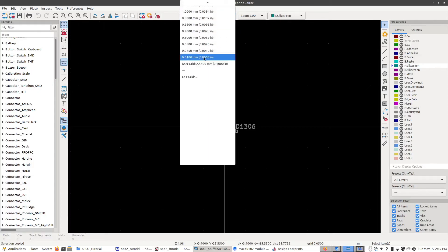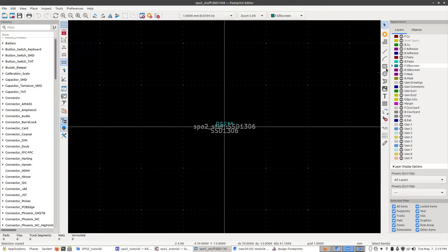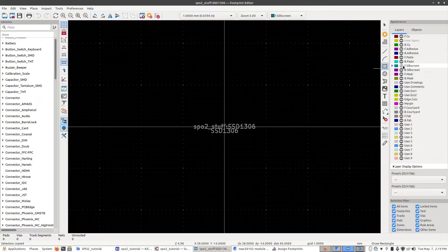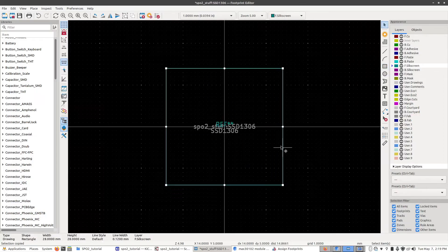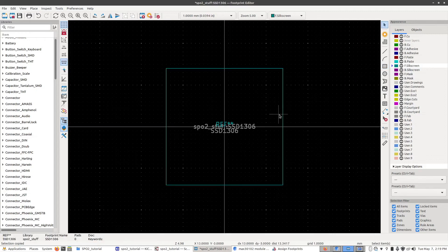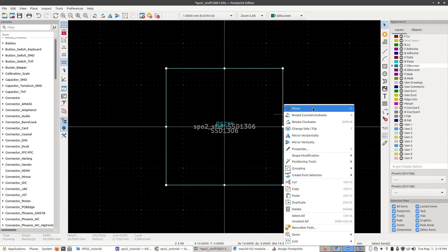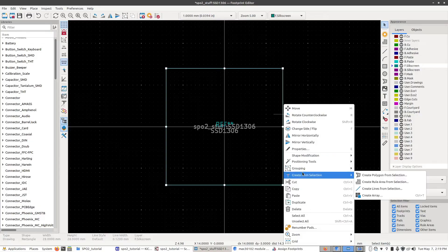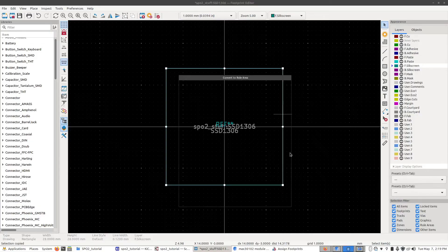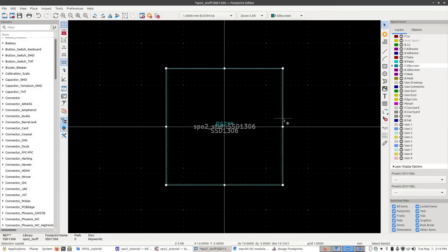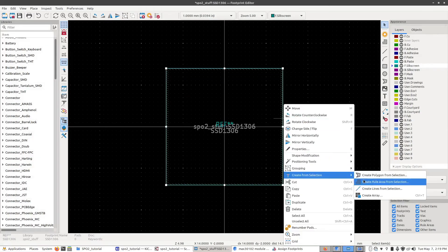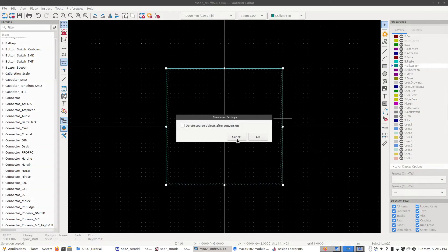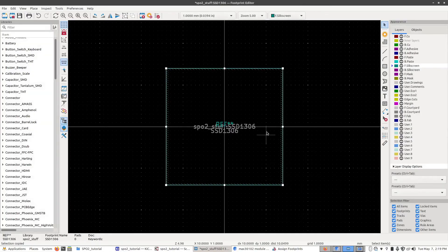OK, using exactly the same steps as before. First I'm going to go up here, change the division to one millimeter, select a rectangle on the front silkscreen layer. Draw a box of 28 by 28. I'm going to make sure it's centered. That looks pretty centered. I'm going to create a rule off of this. So right click, create from selection, rule area, turn off tracks and vias, turn on footprints. Click OK. Right click on it again, go to create from selection, create lines. Make sure this is unchecked. Click OK.